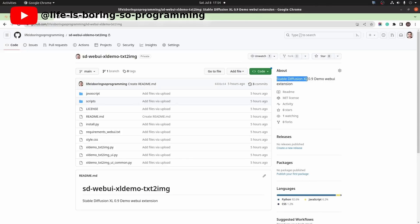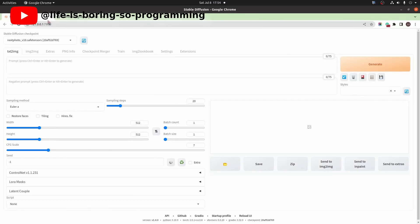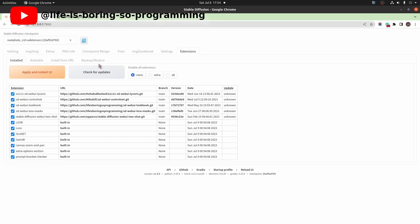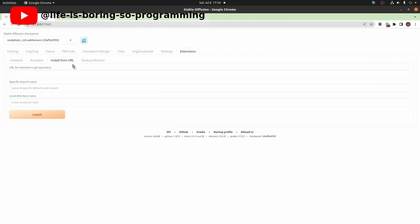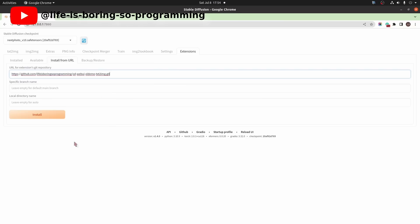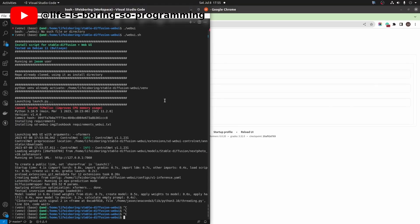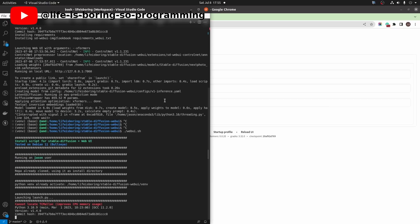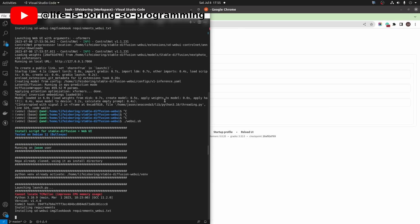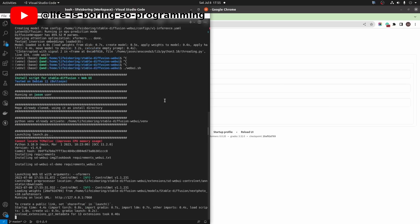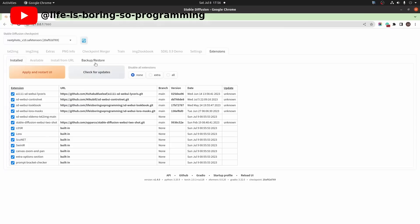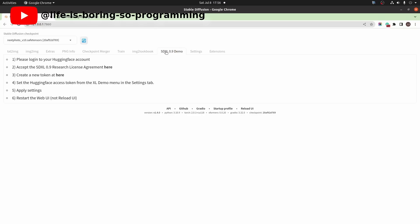Today, we are going to install that extension to the web UI. To install, go to the extension GitHub repository, copy the repository location, go to the web UI extensions tab, choose install from URL, paste the copied link to the text input box, click the install button. After the installation finishes, stop the web UI and then restart. Reload the browser, and you will find a new tab called SDXL 0.9 demo.